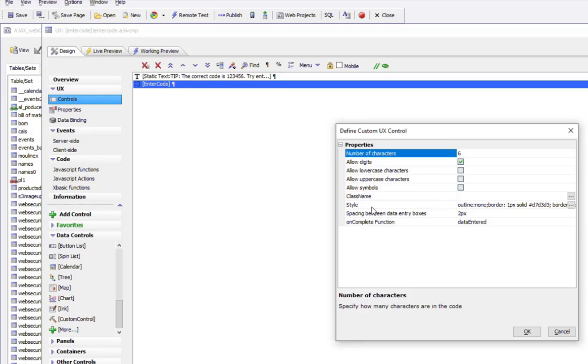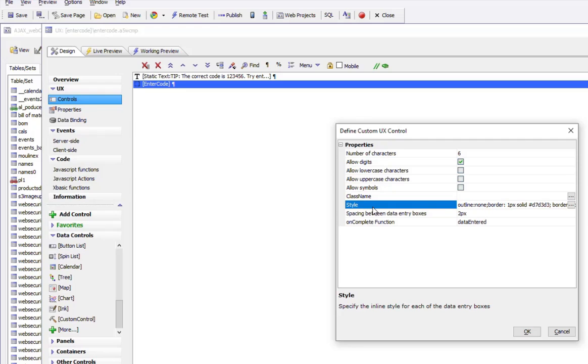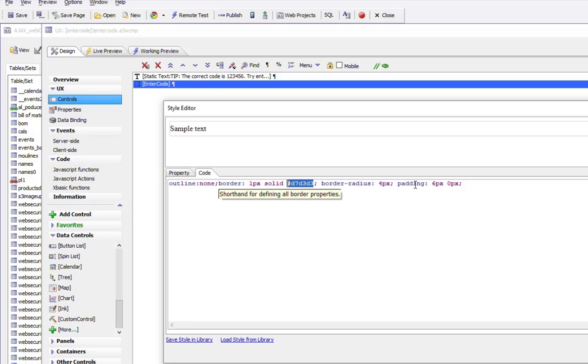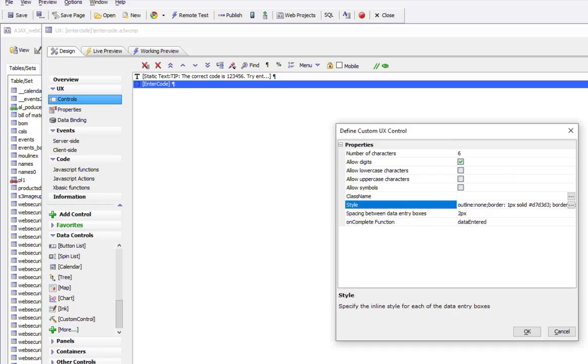We've said that there's no outline border, so we've got a gray border. We set a radius of four pixels and a padding of six pixels on the left and right, and zero above and below. We could also choose a class name if we wanted.